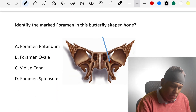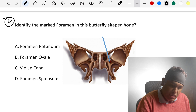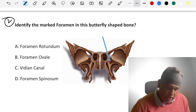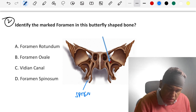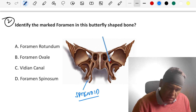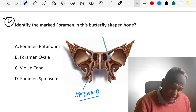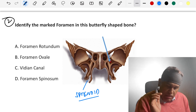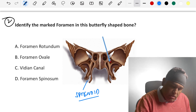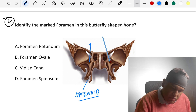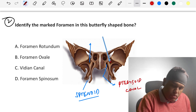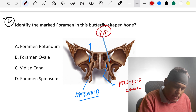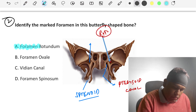Coming to the next question: identify the marked foramen of this butterfly-shaped bone. This is the sphenoid bone — an unpaired bone. The foramen here is the pterygoid canal. But what they are actually asking about is the other foramen — that is the foramen rotundum. Hence, we go for option A: foramen rotundum.